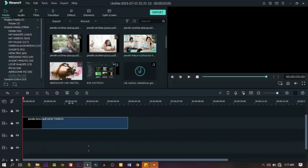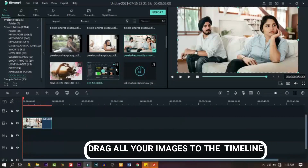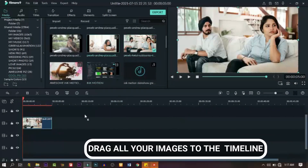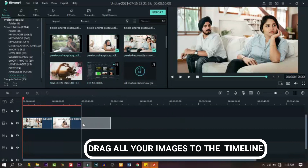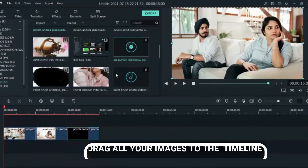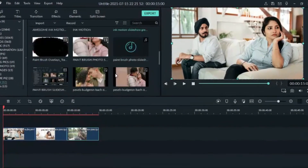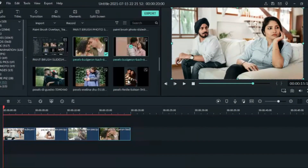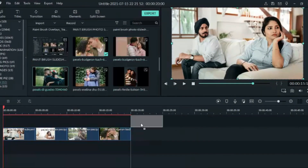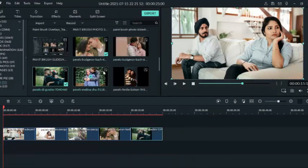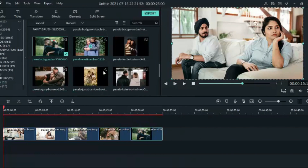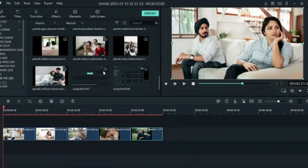Drag down your images one after the other. Just hold it and drag it to the track on the timeline one after the other and align them. Make sure there are no gaps in between. Align them and drag them down one after the other.